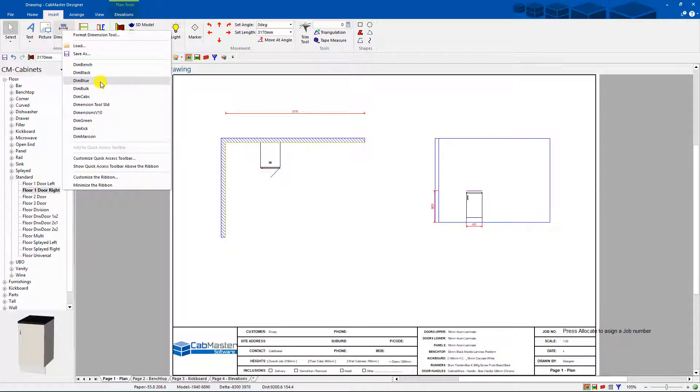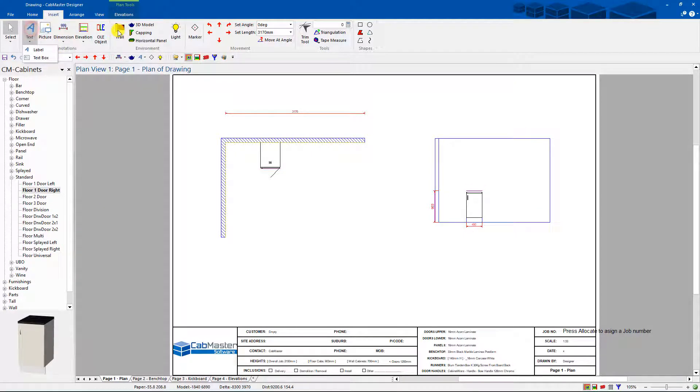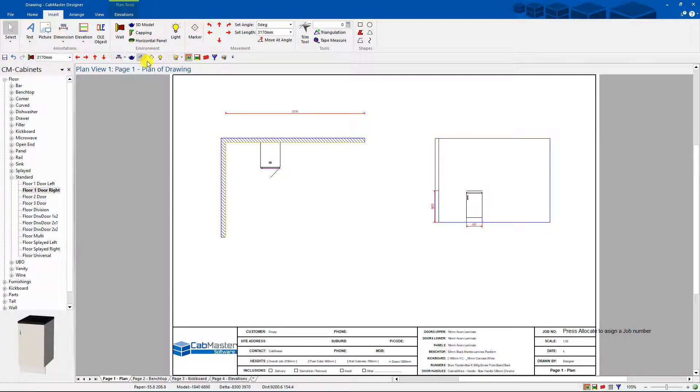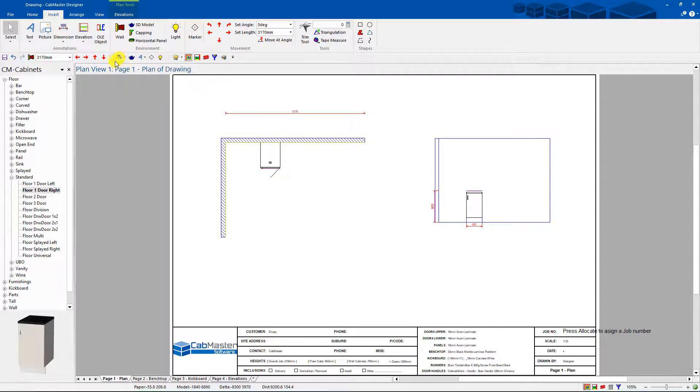There's a lot of different types of dimensions we've got saved by default. You can do the same thing with text, walls, lights, cabinets, 3D models, horizontal panels - any of these buttons. You can save things in, then when you actually go and use these buttons, if you set up this other toolbar down here like we showed in another video, the same thing can happen.